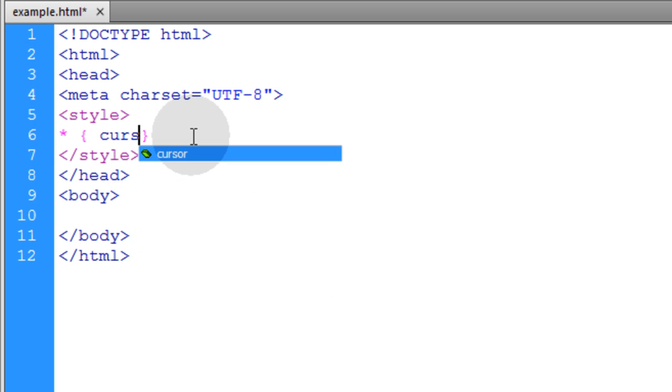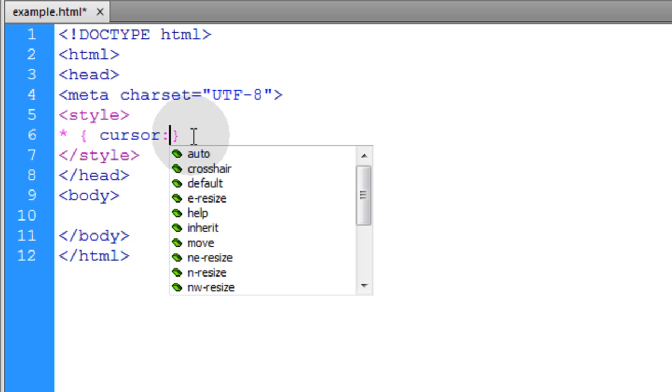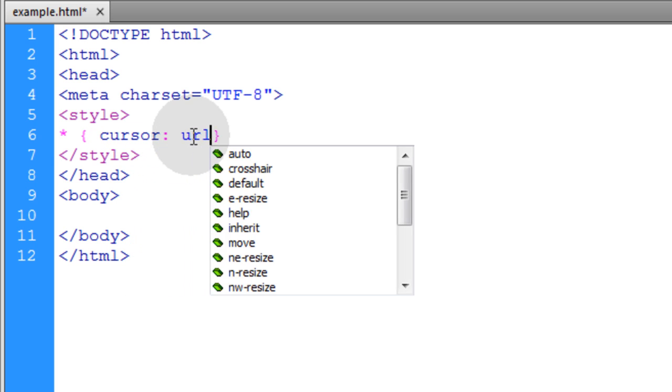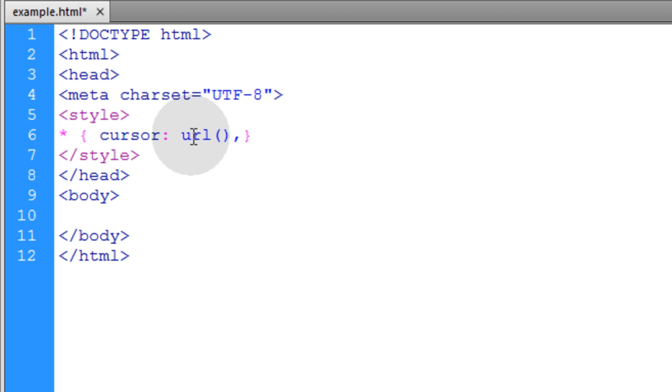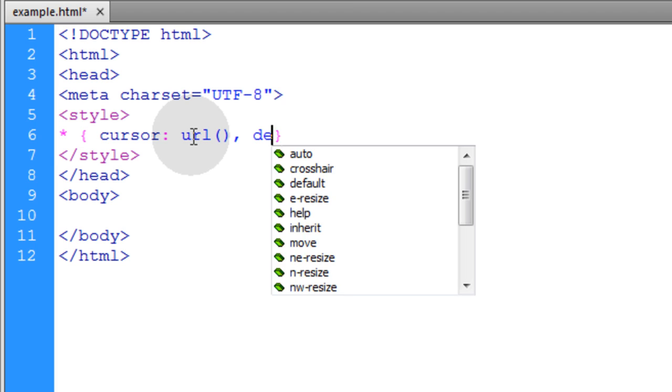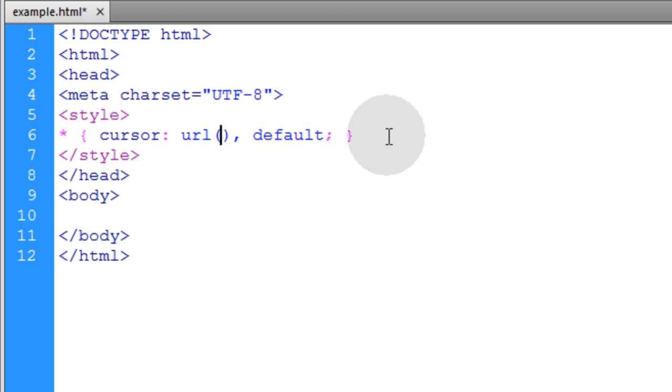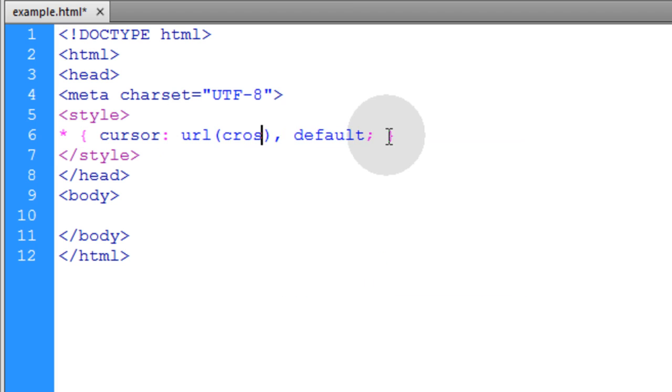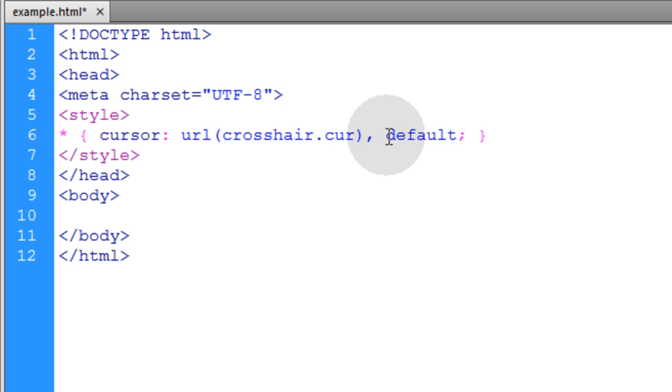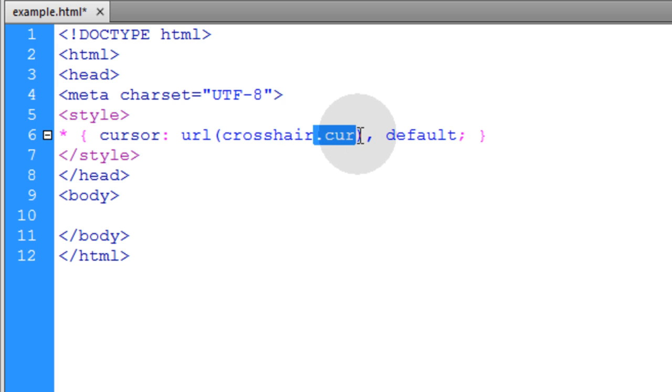And we'll put the cursor attribute and URL for the cursor file that we want to use. And then we'll put a comma and default to make it default. And I'm going to use my crosshair.cur file which is short for cursor. And the .cur extension is for cursor files. Now let's take a look in our browser.